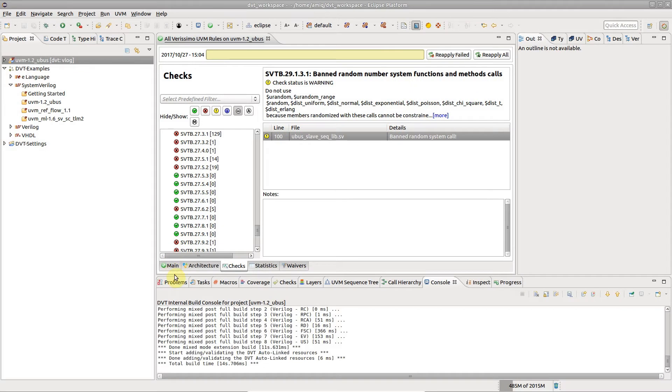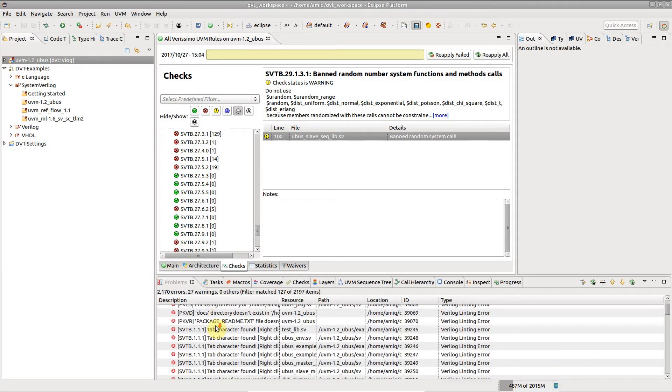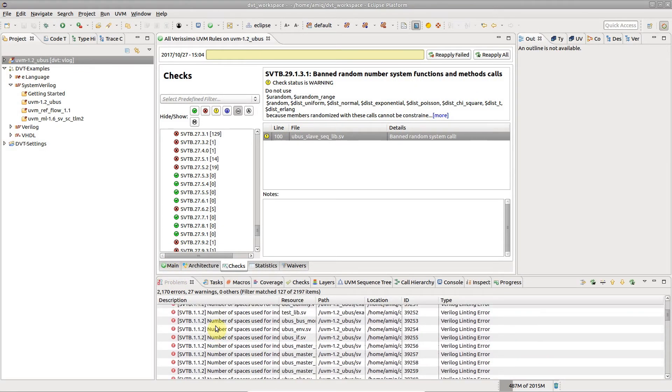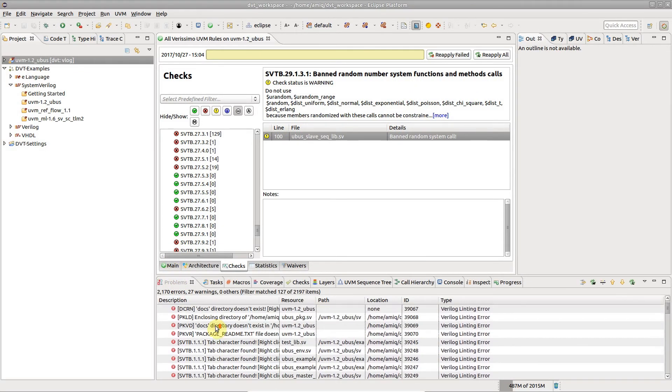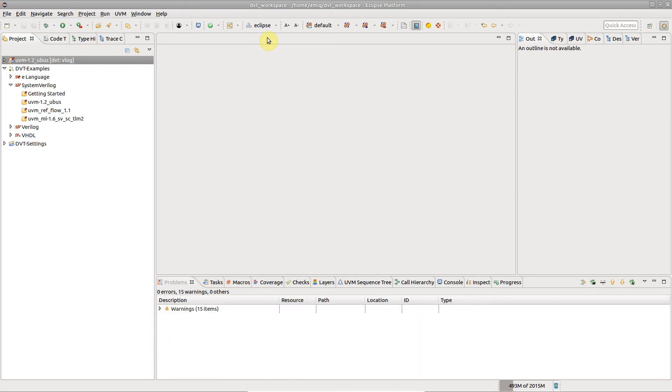You can also see the failures in the Problems view. Failure markers are cleared when you close the linting report.